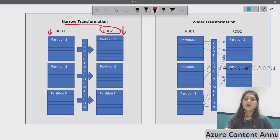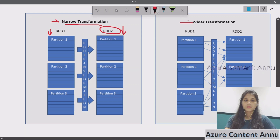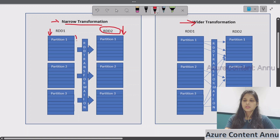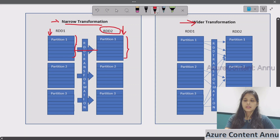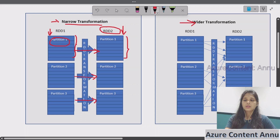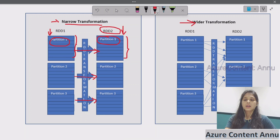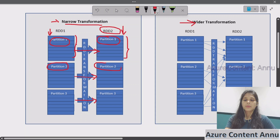Transformations can be either narrow or wide. In narrow transformation, the data stays in the same partition. As you can see, this arrow indicates there is one-to-one mapping between the partitions of the data — data moves from partition one in input to partition one in output. There is no cross movement of data happening between partitions; it stays within the same partition in case of narrow transformation.